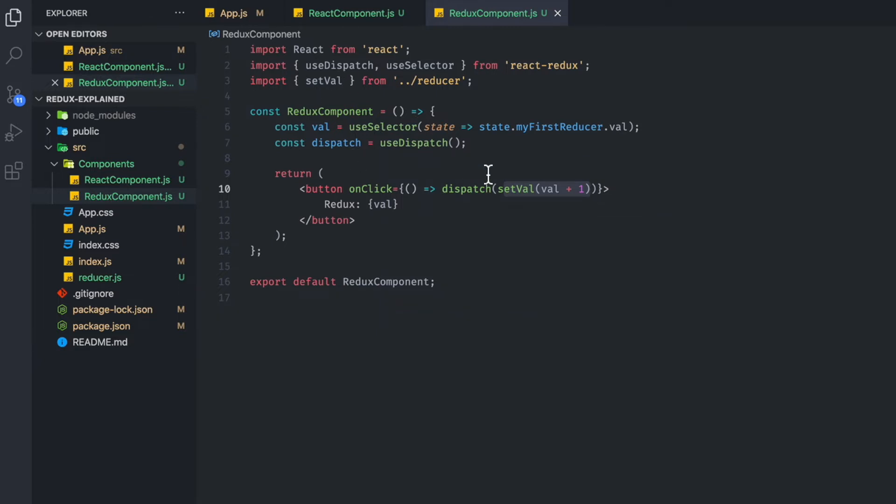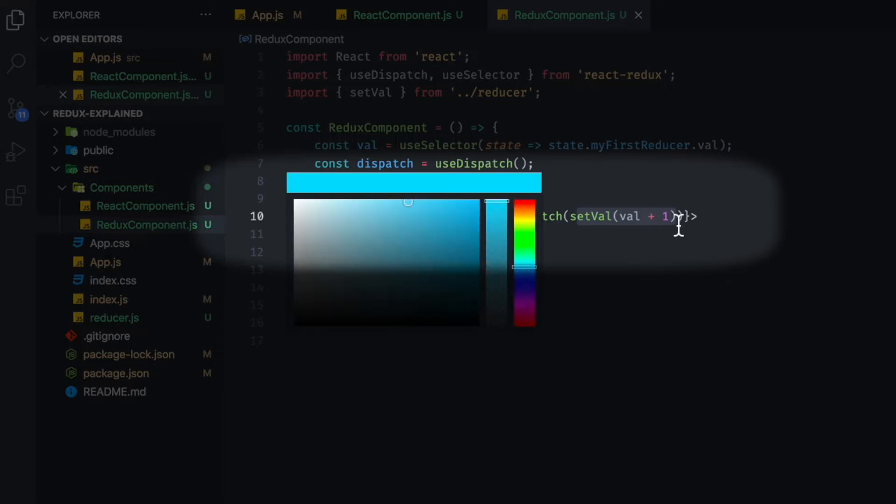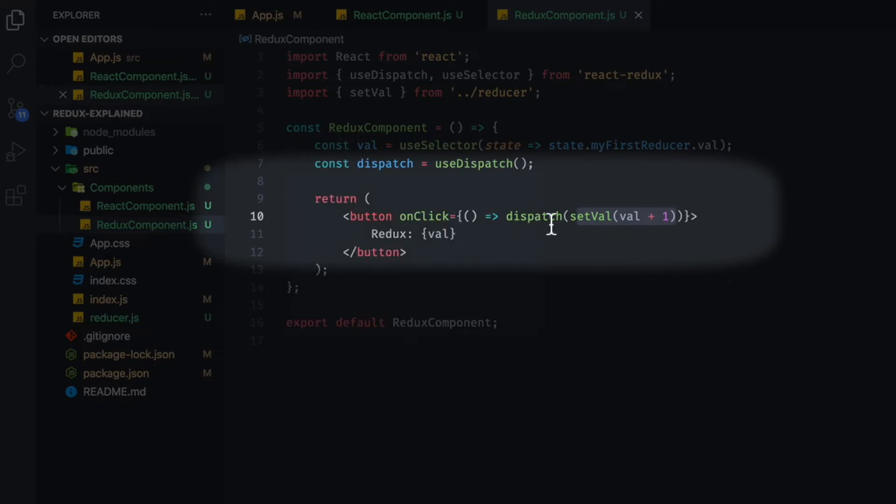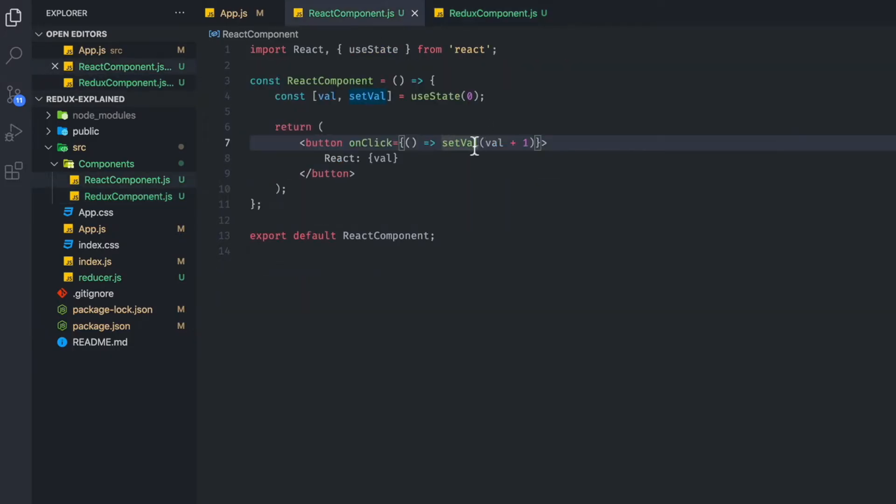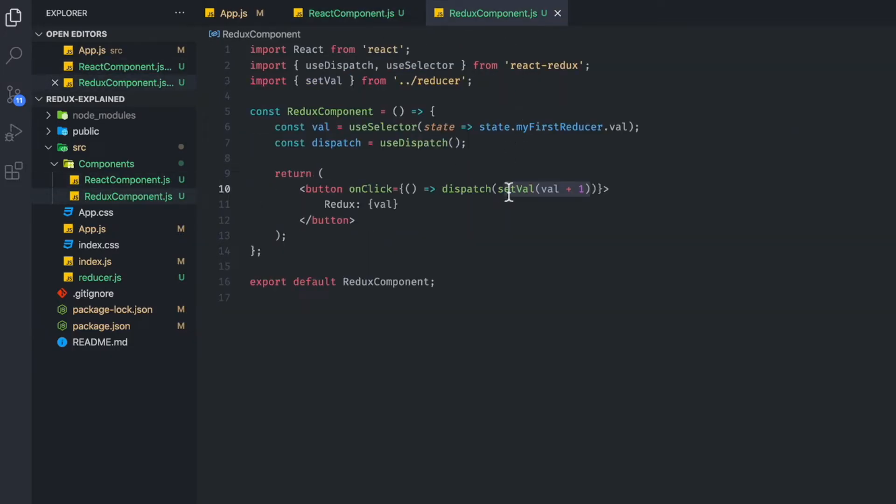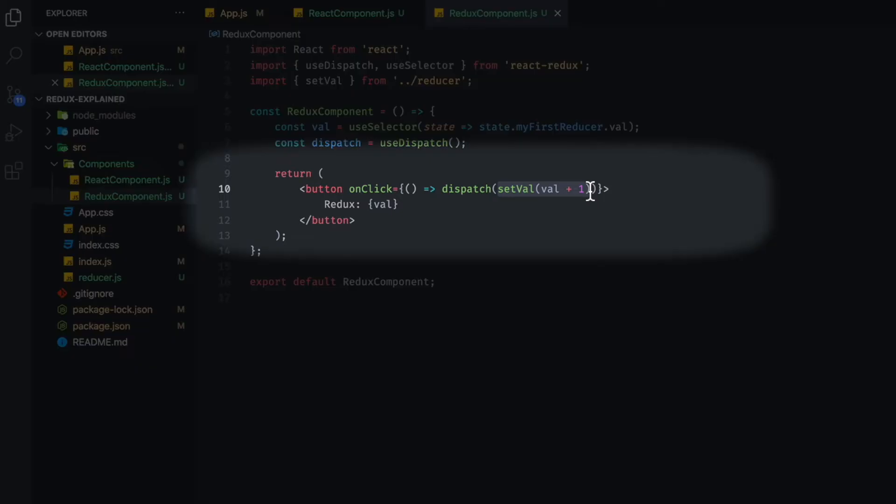Now action creators are essentially, if you look right here, setVal, we're dispatching setVal. It looks kind of scary right here, but it's not that big of a deal. Because if you look, setVal is doing essentially the same thing, except we have a dispatch in front of it. And setVal is inside that.